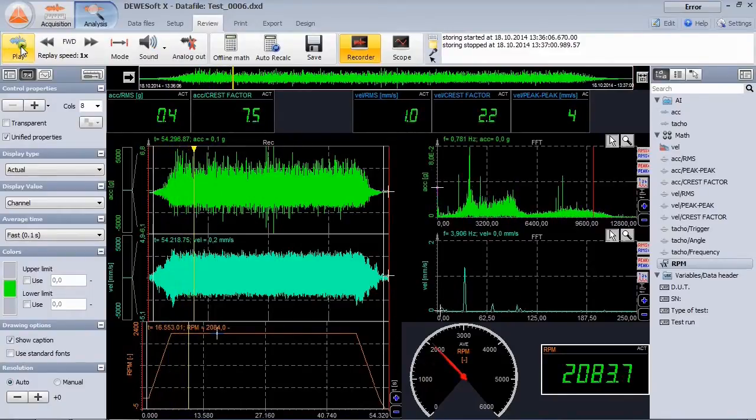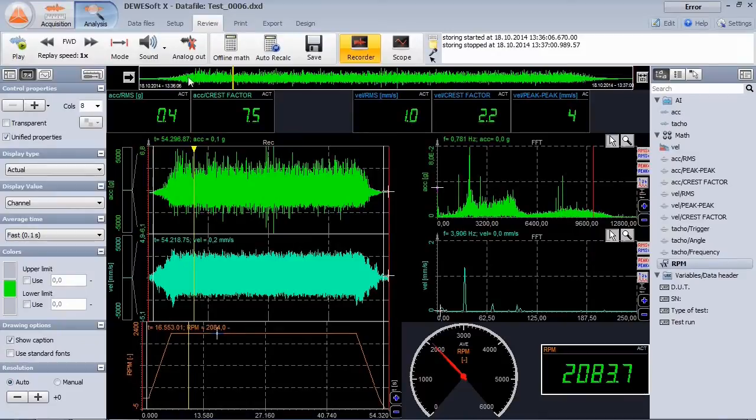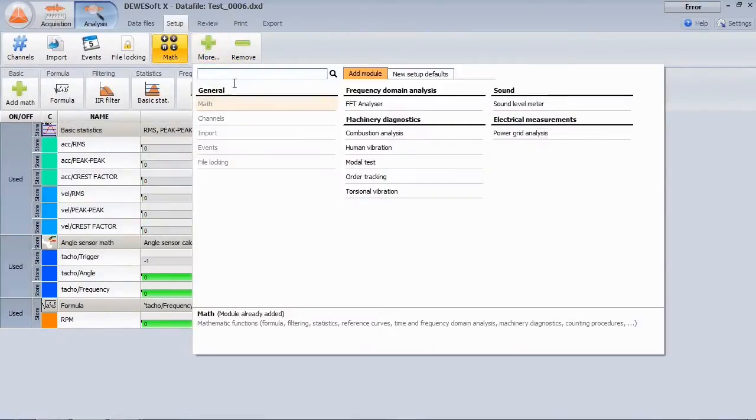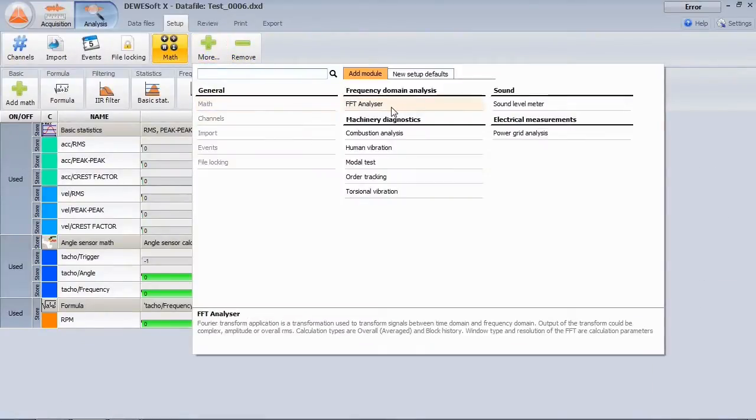As we always store the raw data in time domain, we can also offline add the FFT analyzer.